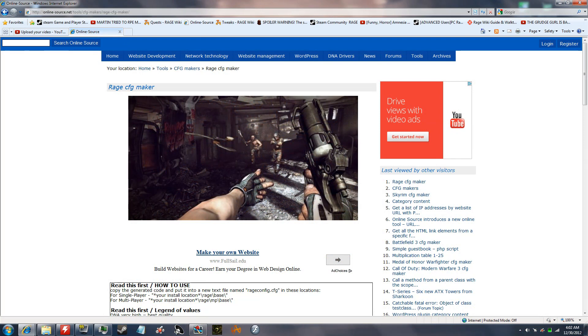Hey guys, what's going on? In this video I'm going to show you how to make a custom config for Rage.